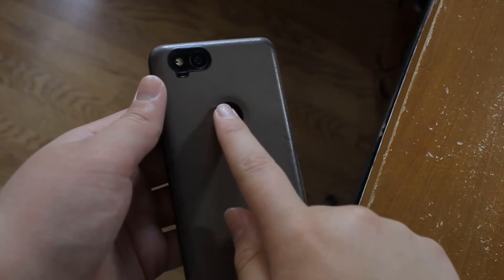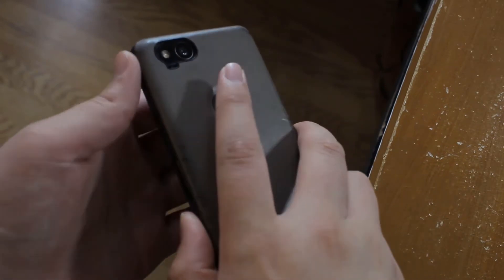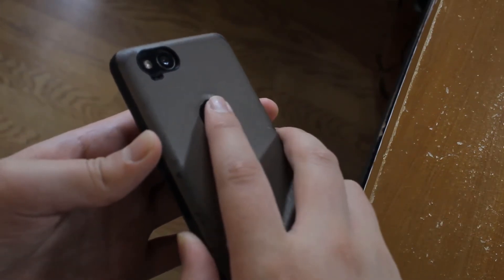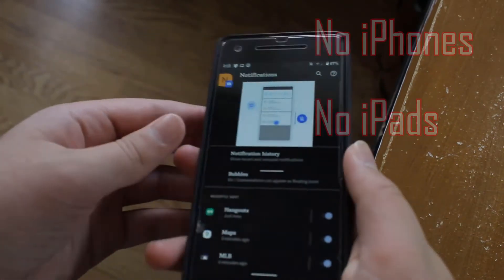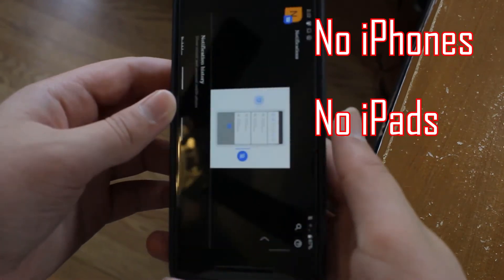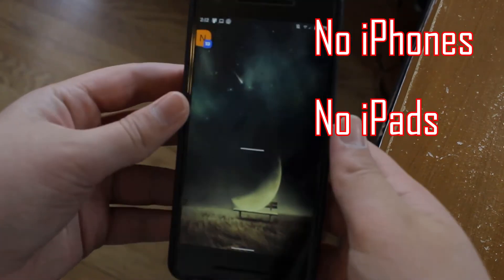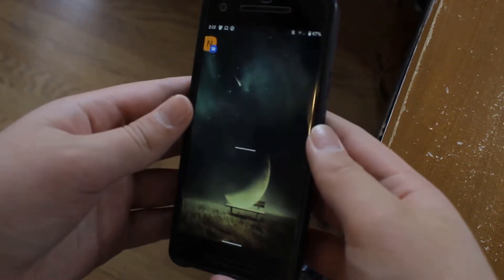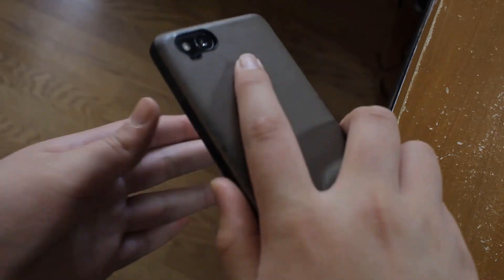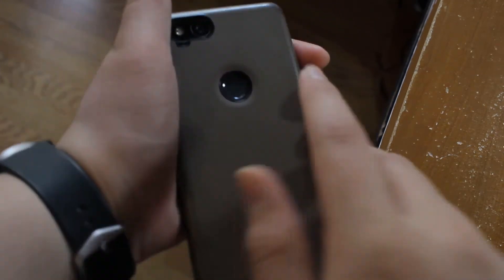But first, I have to say that this method only works with an Android phone. So no iPhones, no iPads, and maybe no Android tablets. I haven't tested this with any Android tablets, so just keep that in mind.